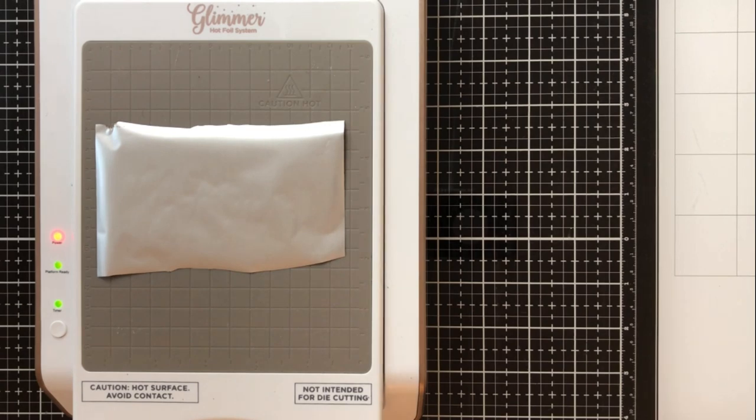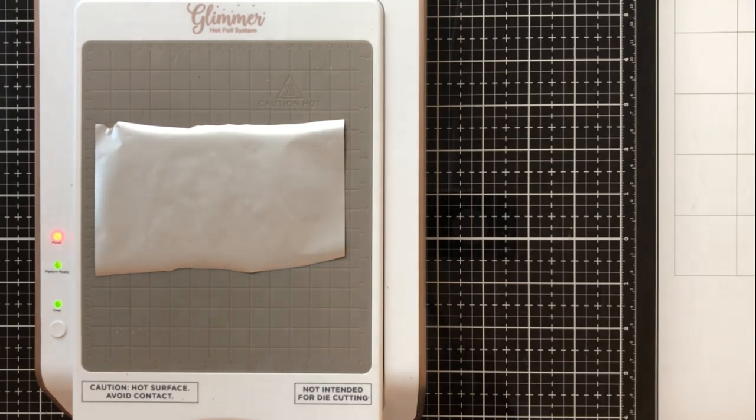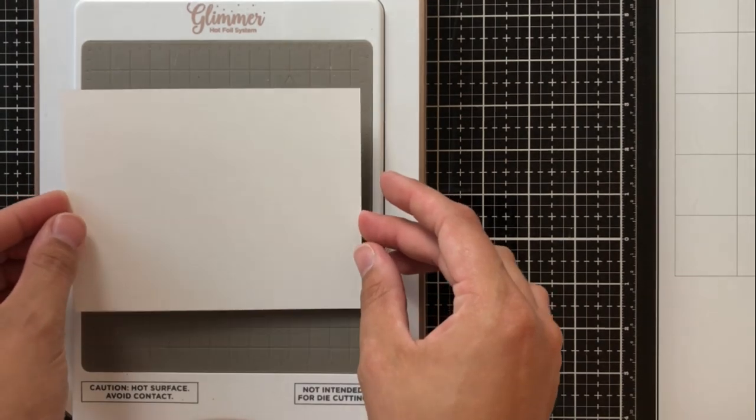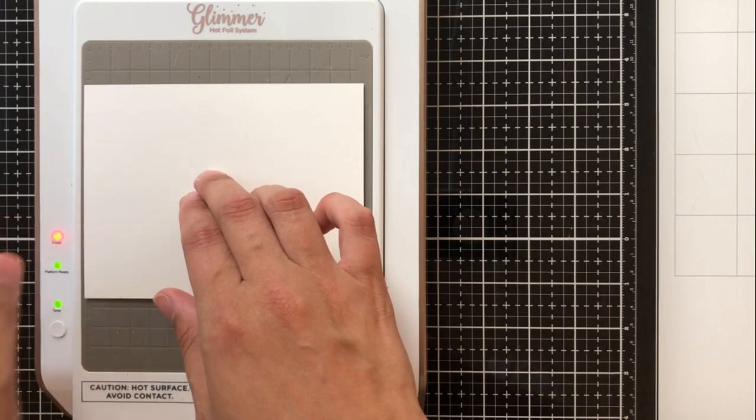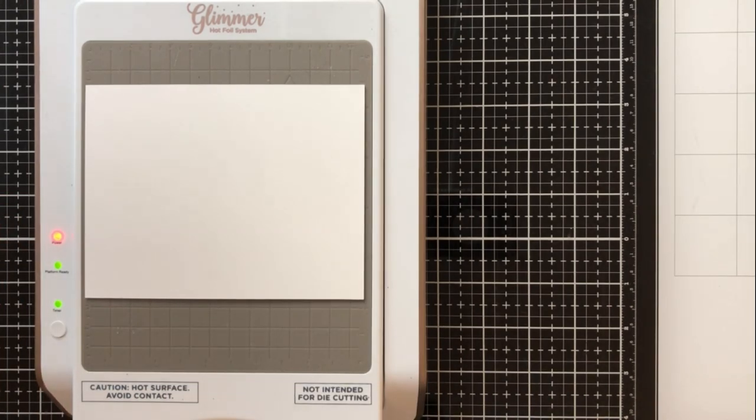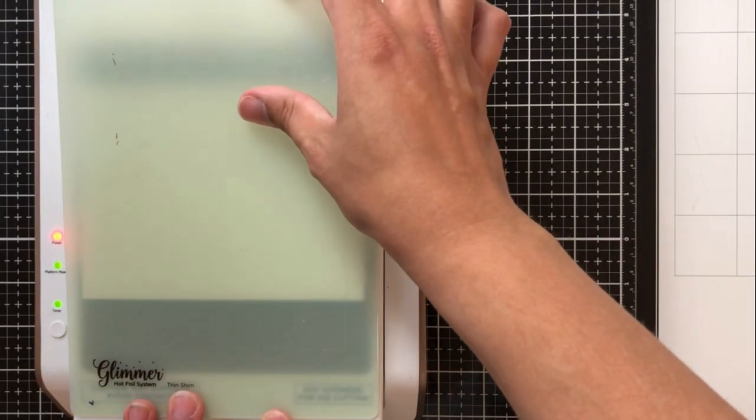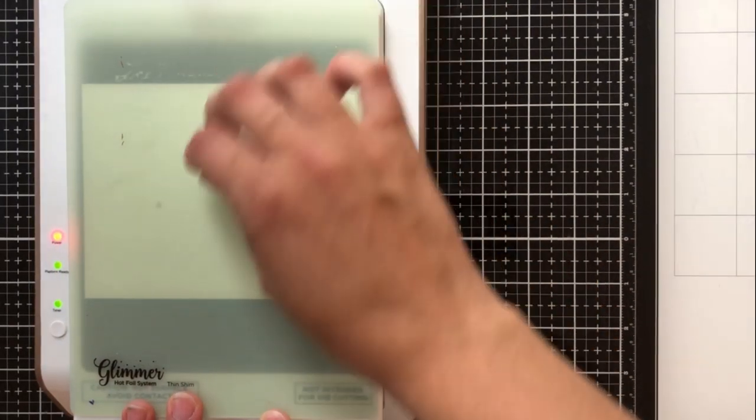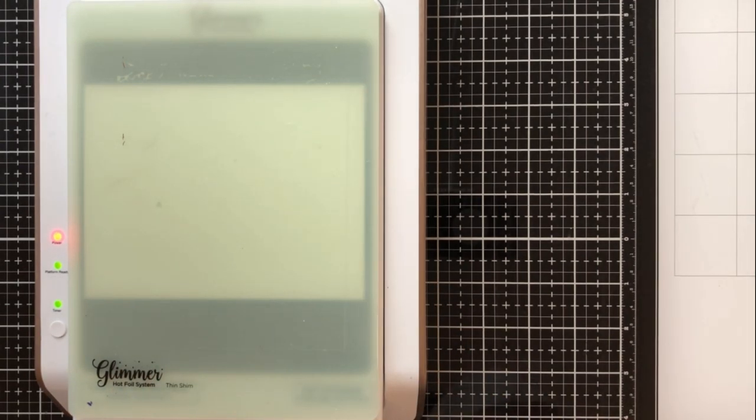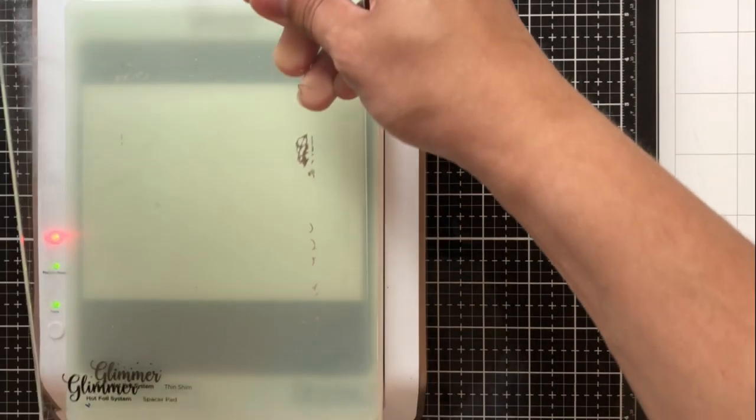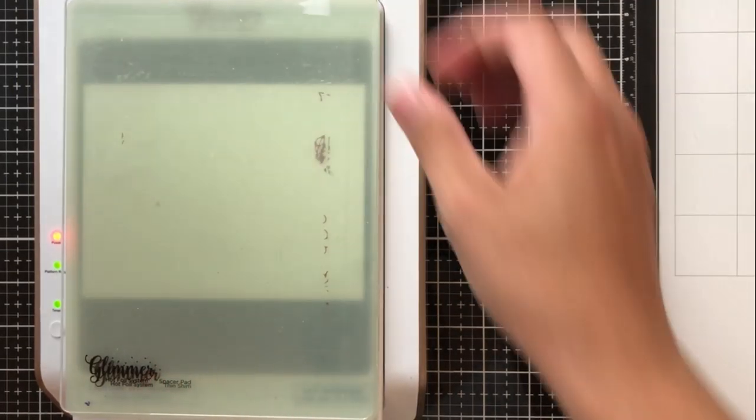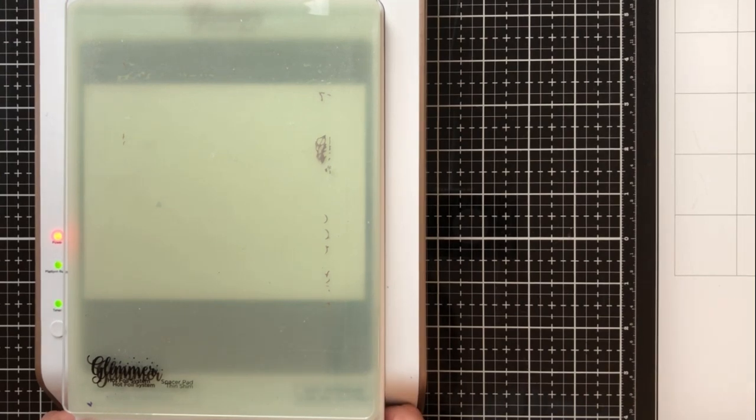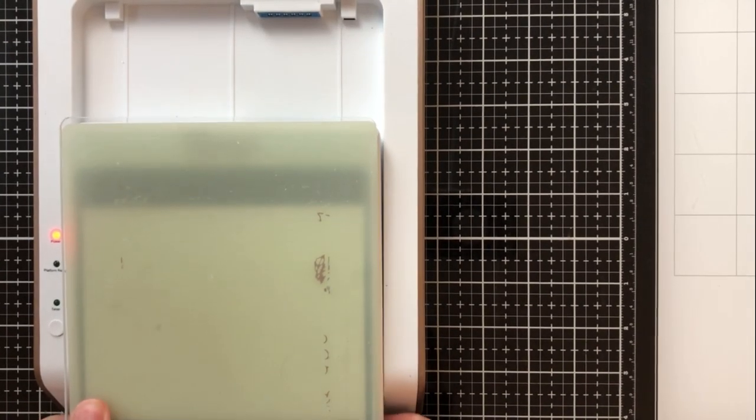So I'm going to use the same method that I used before as well as the same glimmer foil that I used which was polished brass and I'm doing again the same thing with the shim and then the clear plate right on top of that. Again I'm going to take that off and put that through my Platinum 6 die cutting machine.